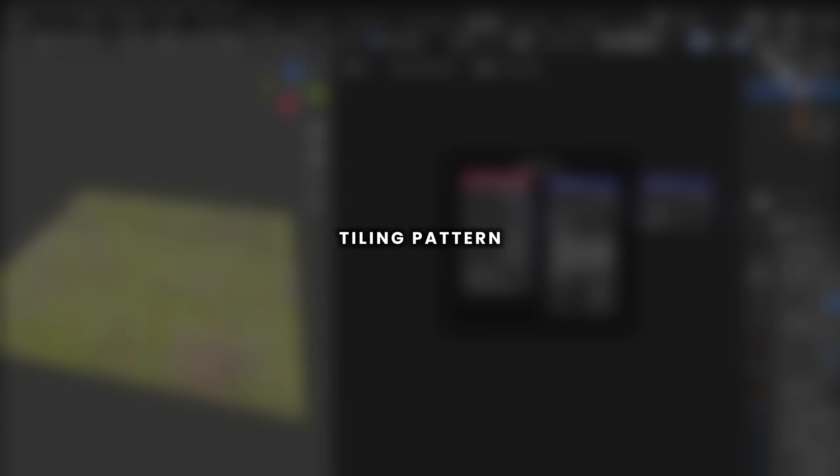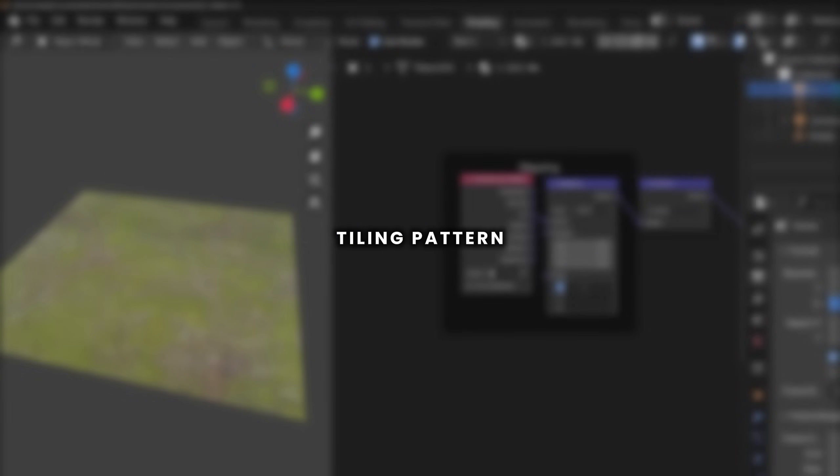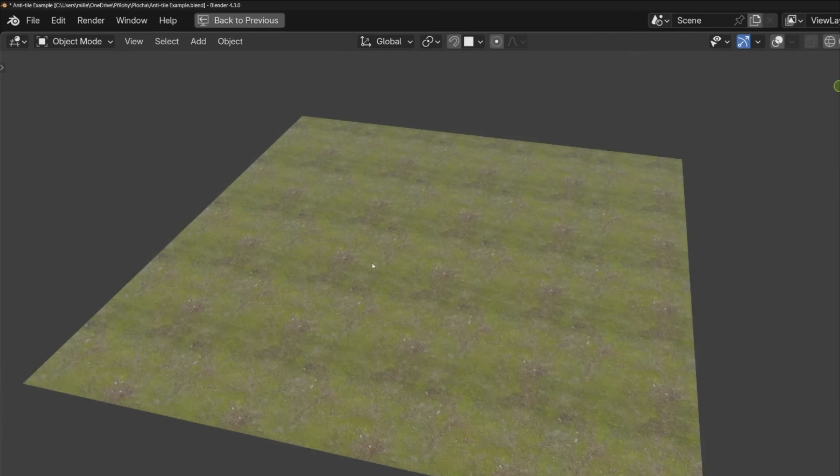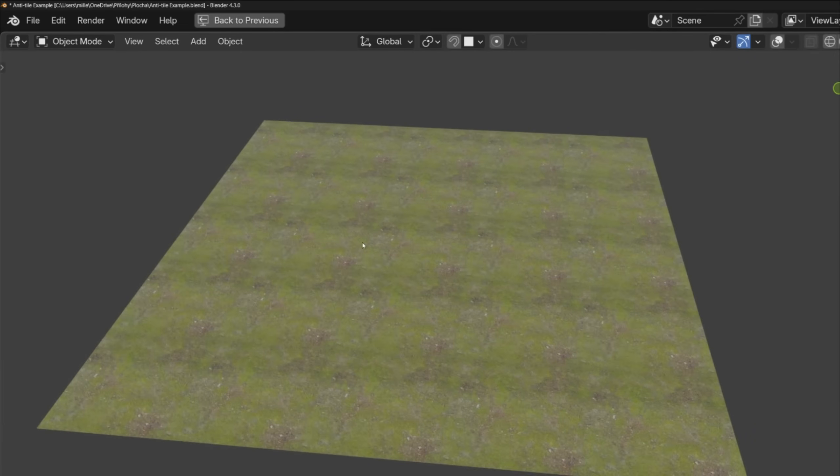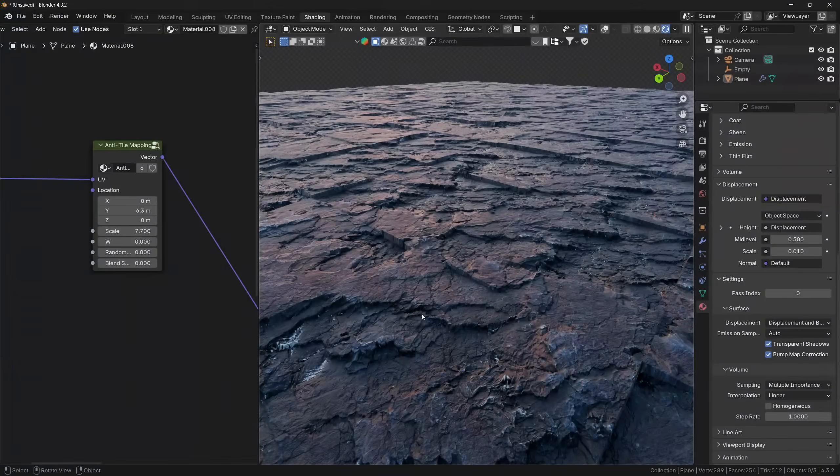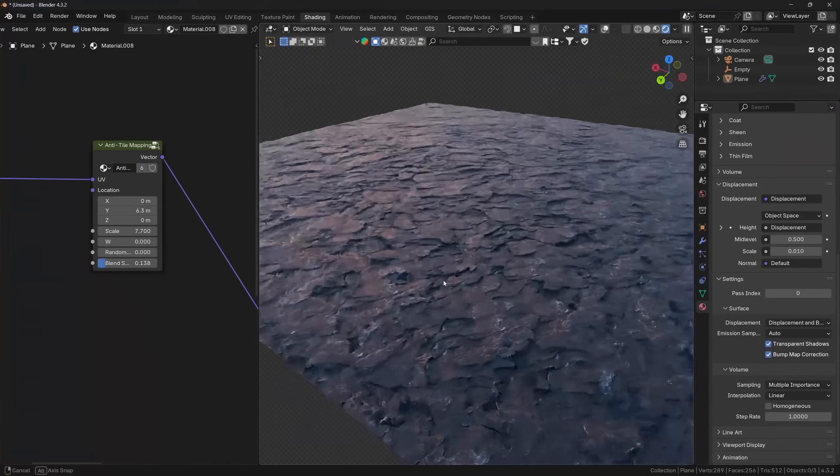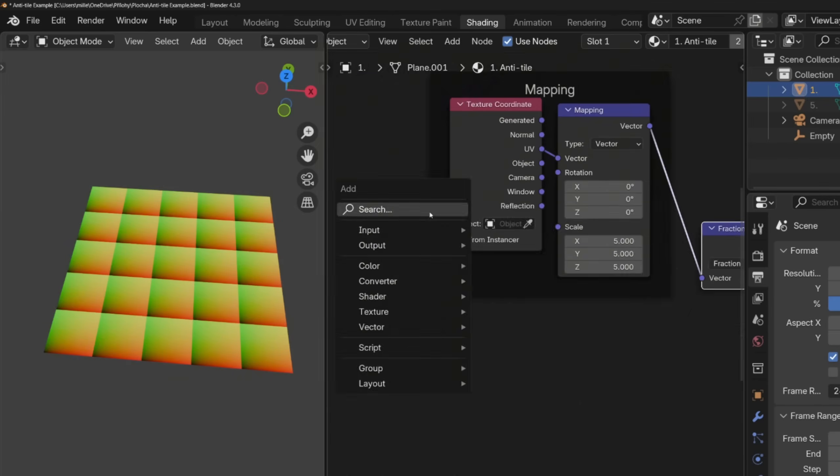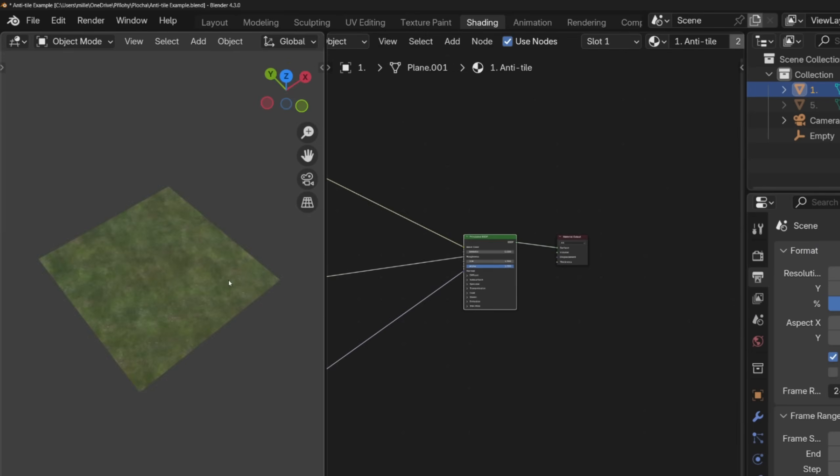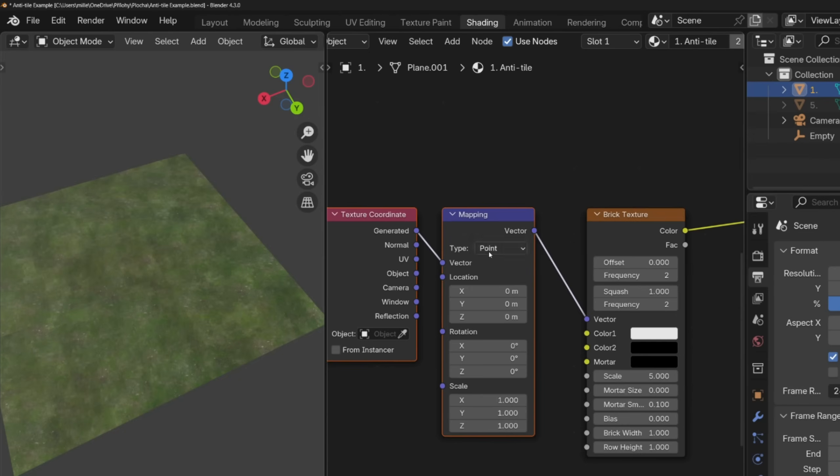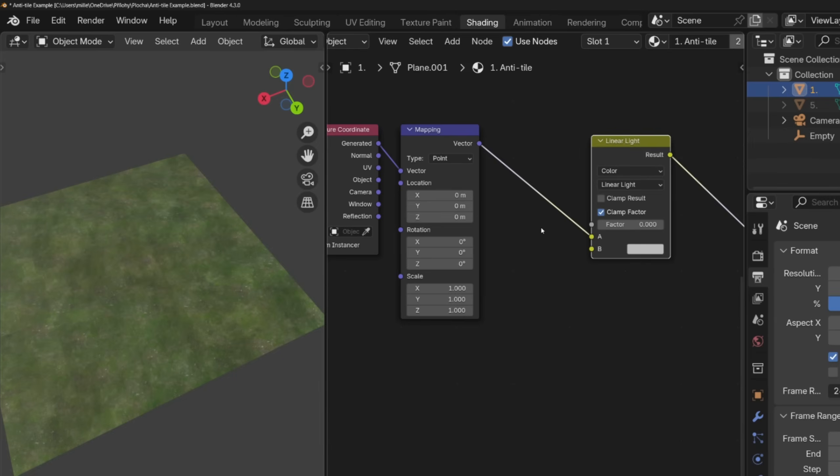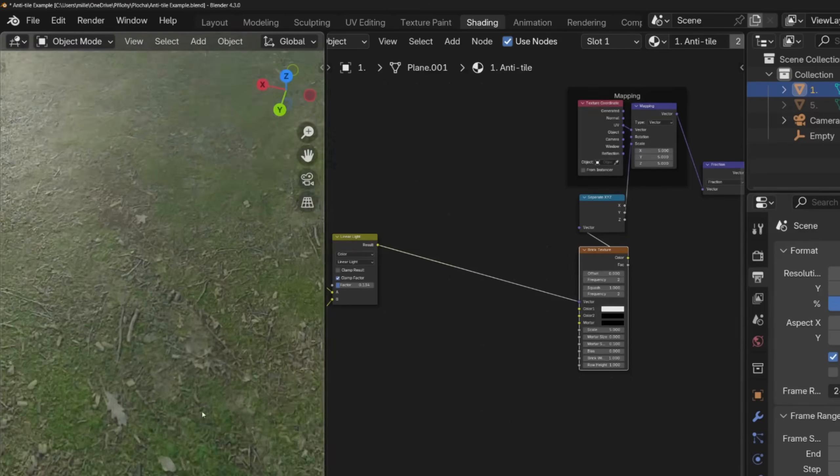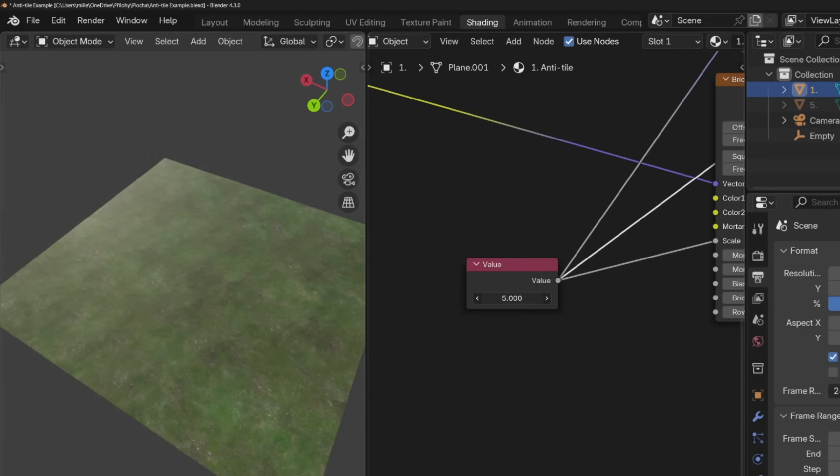If you ever used PBR materials, you know that once you tile them too many times you will get this unnatural repeating tile pattern. However, this can be easily solved with a combination of different methods and a few nodes. I made this custom anti-tile node group, which works as an alternative option for the traditional mapping node. You can get this node group on my Gumroad page. I'm going to leave the link in the description under this video.